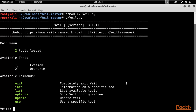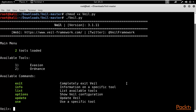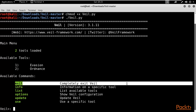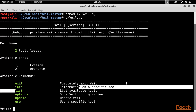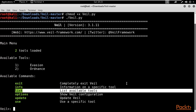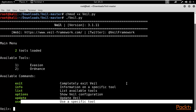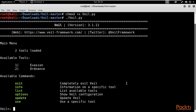Since we are trying to perform bypassing techniques, we will use option number 1 — Evasion. The available commands are: exit to quit, info for tool information, list to show available tools, options, update to update Whale, and use to select a tool. To use Evasion, type: use 1 and hit Enter.